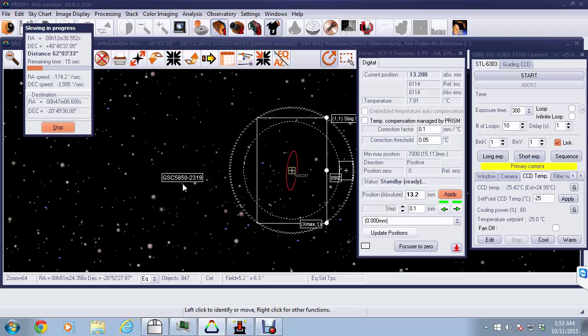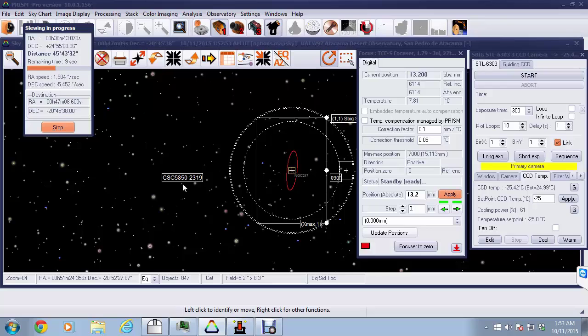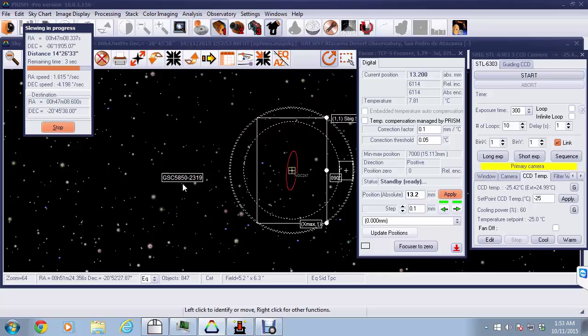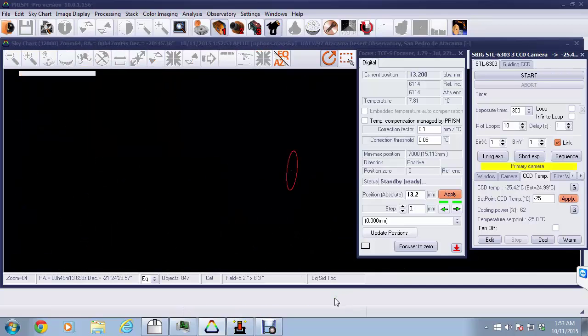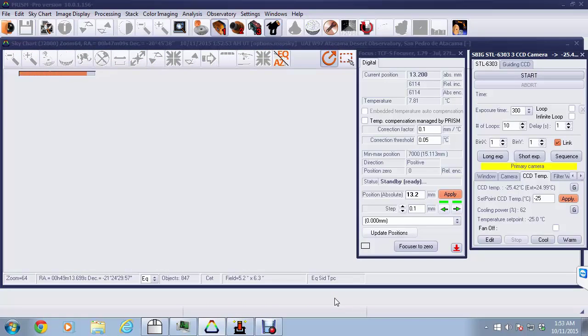You can see in the window while slewing, it gives us an update as to how many seconds are remaining, how fast the mount is moving, so we know exactly what's about to happen. And the mount reaches target.